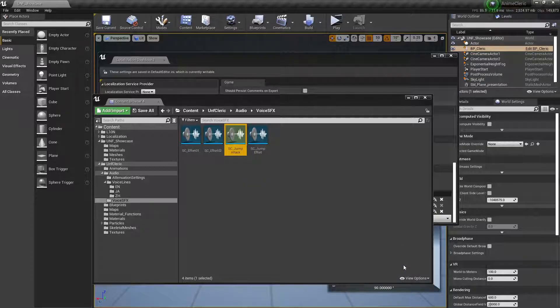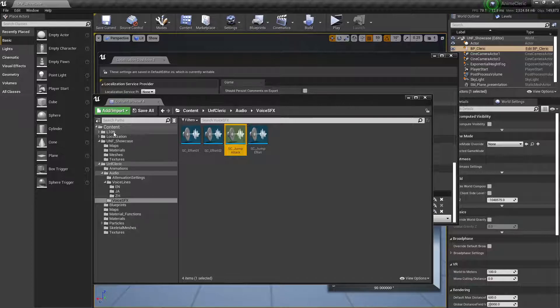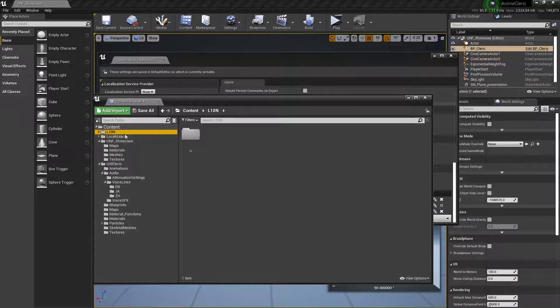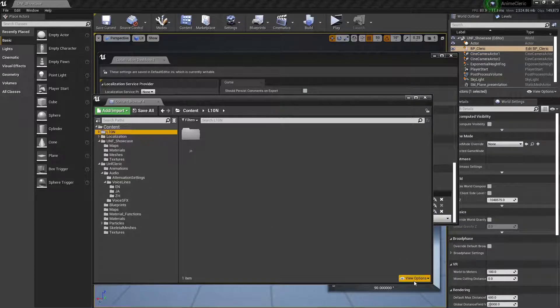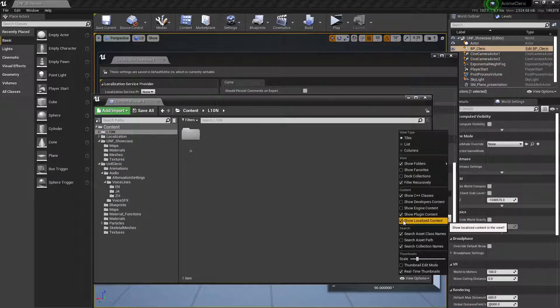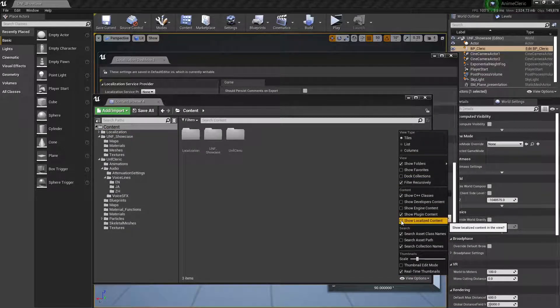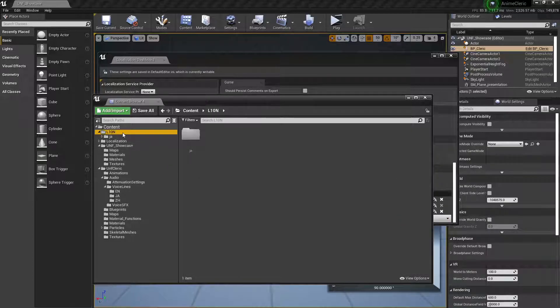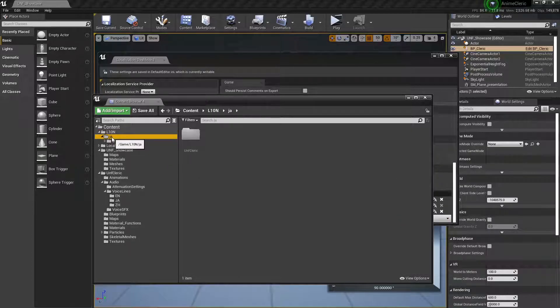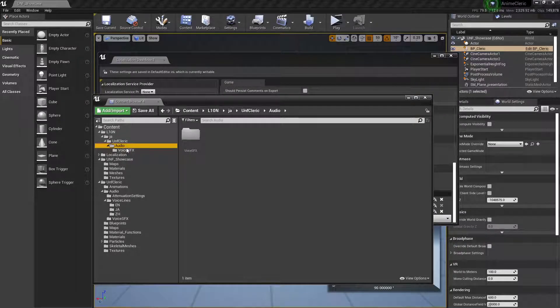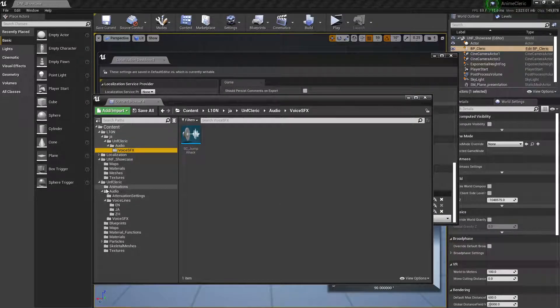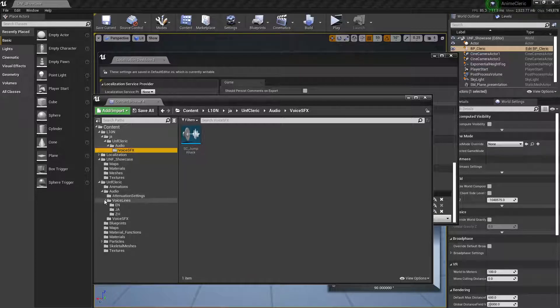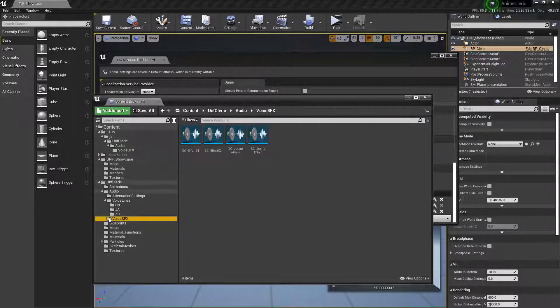Now a folder will be created called L10N. If you don't see it, then you just need to check the Show Localized Content and it will appear there. This folder structure will be exactly the same as your asset.